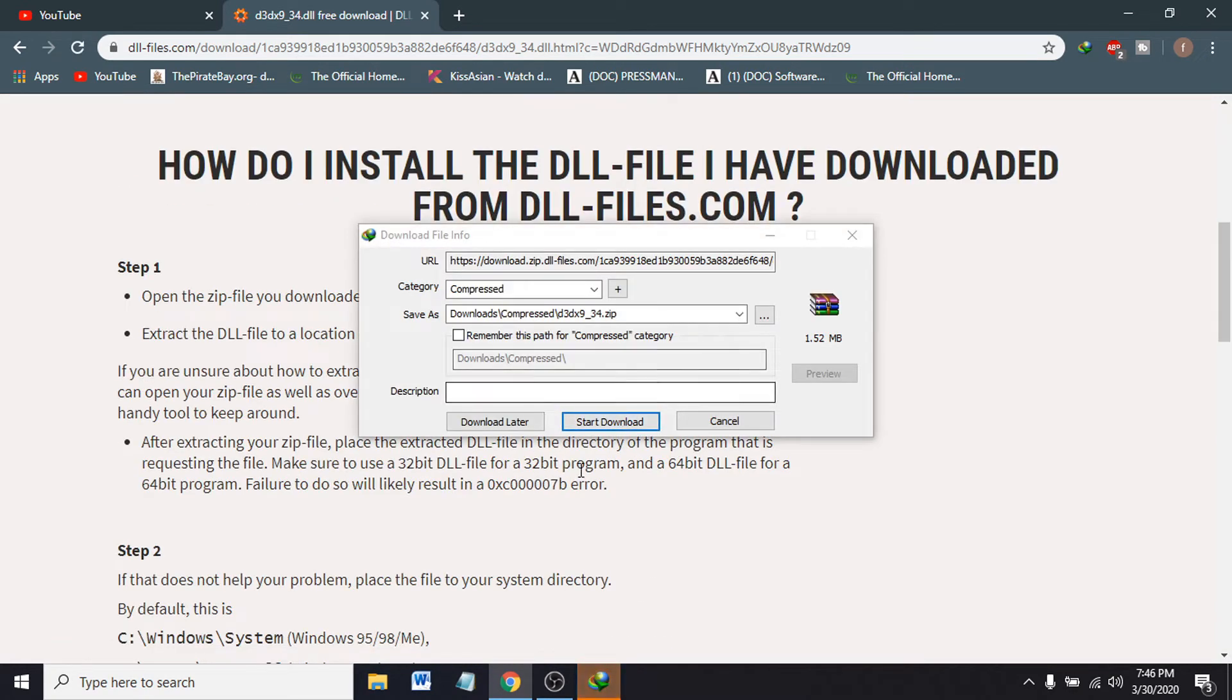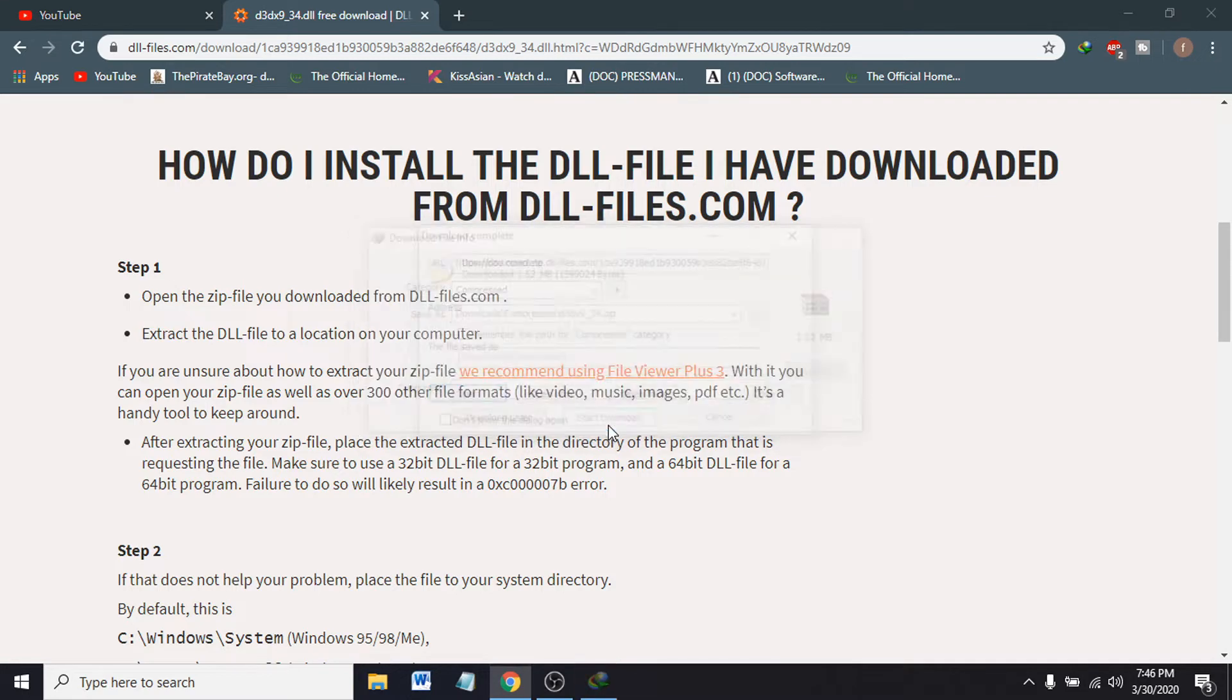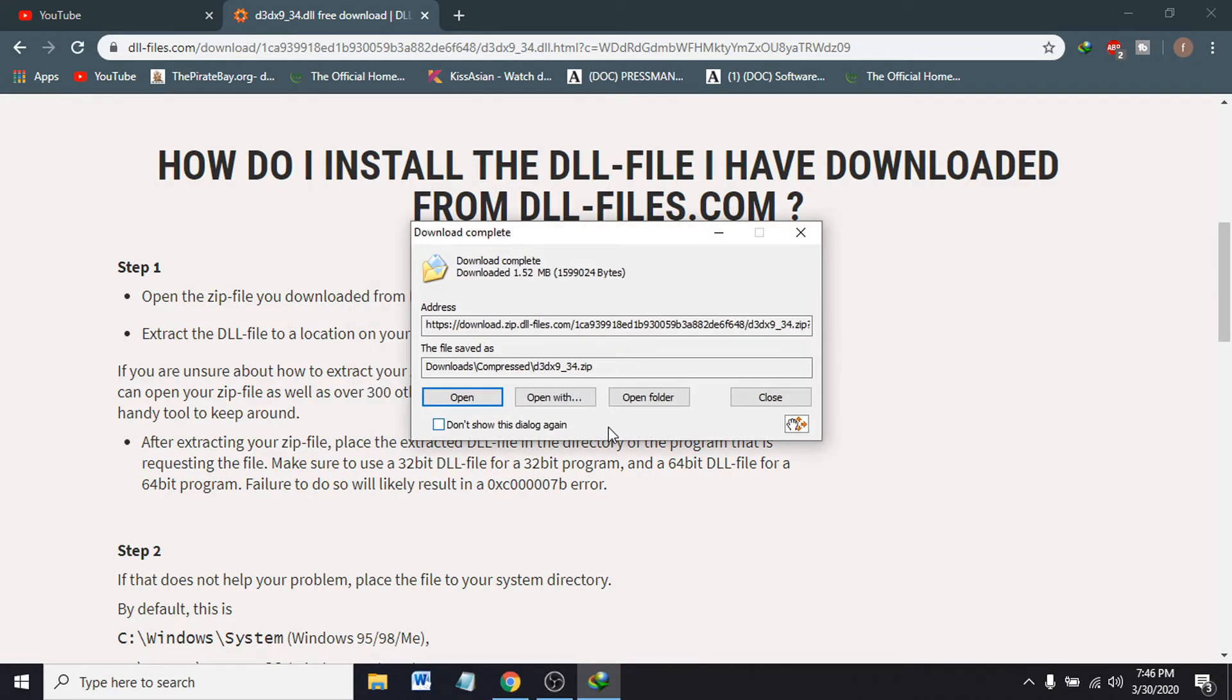You can see the download file is here. Start download. Download is completed. Now I have to open the folder.